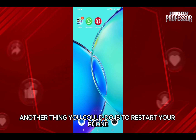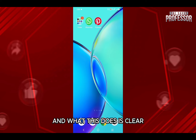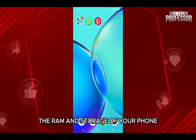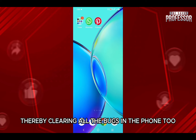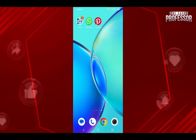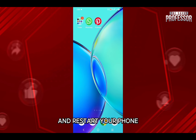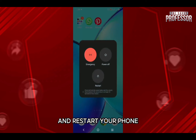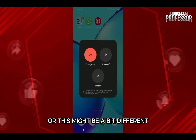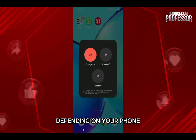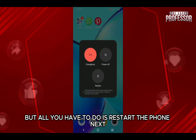Another thing you could do is restart your phone, and what this does is clear the RAM and storage of your phone, thereby clearing all the bugs in the phone too. Just tap and hold your power key and volume up button and restart your phone. This might be a bit different depending on your phone, but all you have to do is restart the phone.